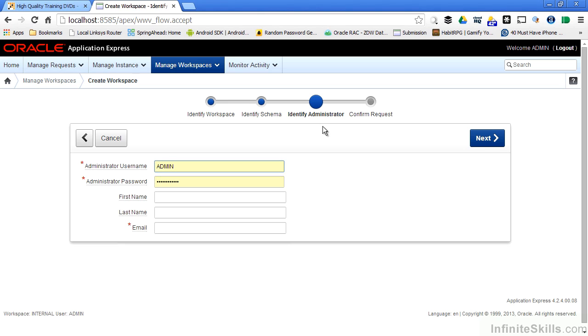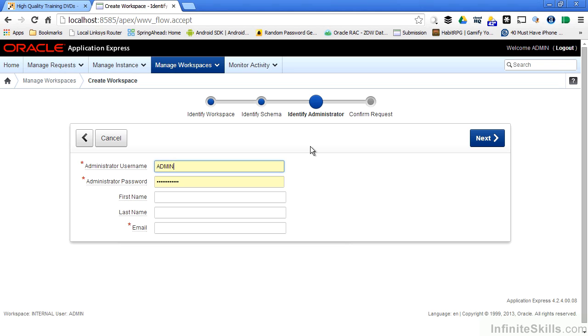I can identify an administrator for this workspace. This is different than the administrator that we logged into for the Apex environment. If you remember, on the first page when I logged into my Apex environment, I specified a workspace of internal. Internal is the workspace that allows me to do all of these other administrative type tasks. This admin user is different from that admin user.